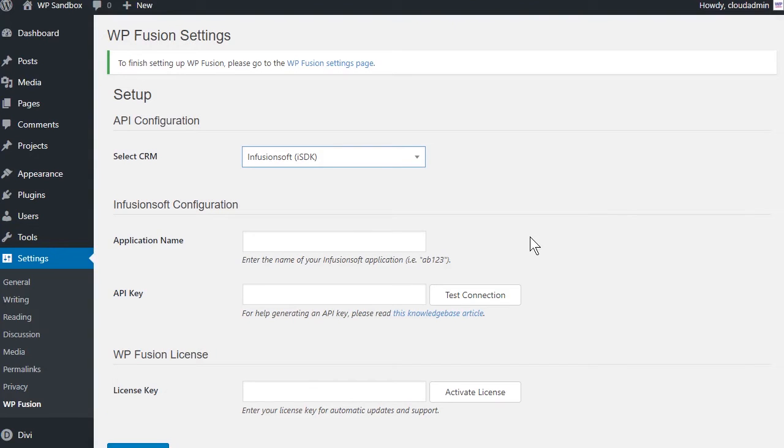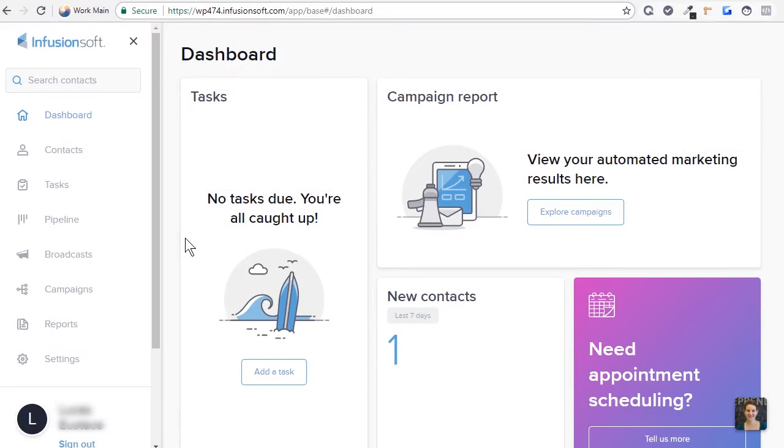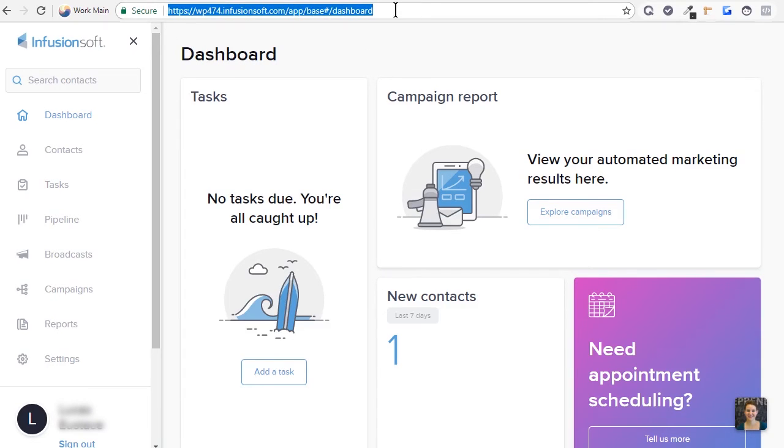Next, we will need to locate two pieces of information to initiate the connection, the application name and the API key. To find the application name, log in to your Infusionsoft account and look at the URL in your browser address bar.